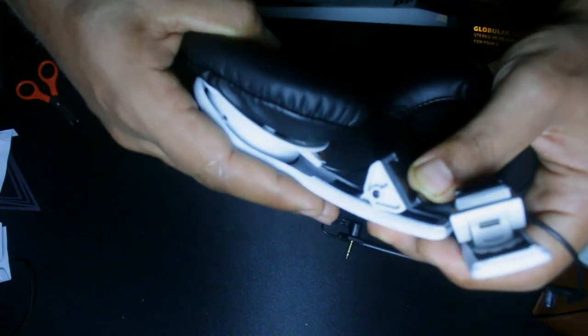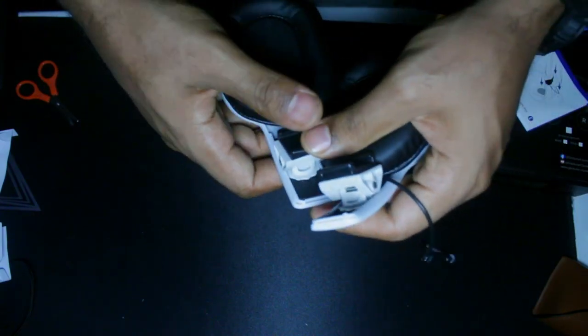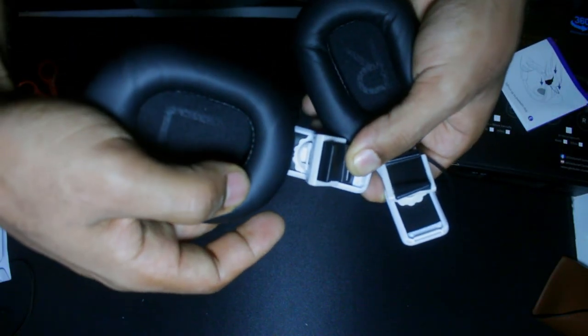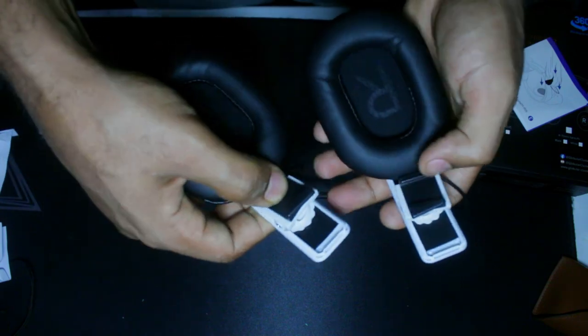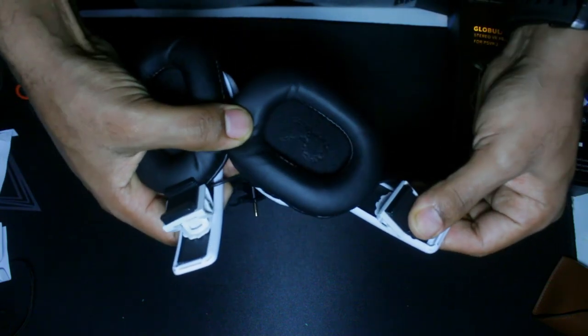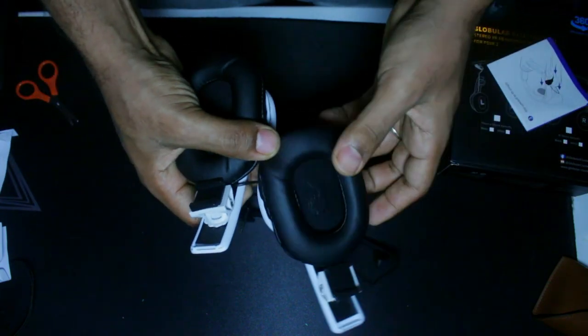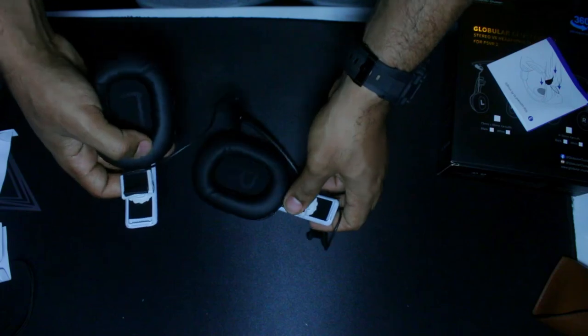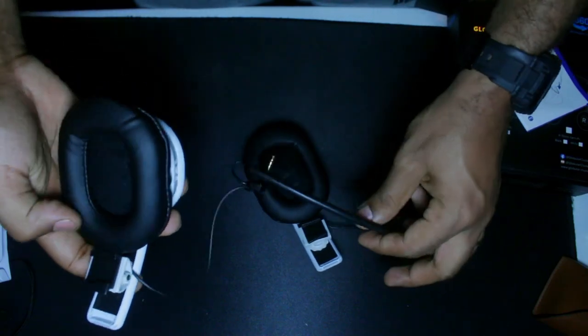So these are perfect for my own preference. And as you can see right here, we can see the clips that you can use to clip them into the PlayStation VR2.